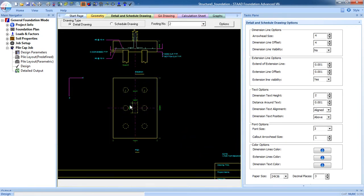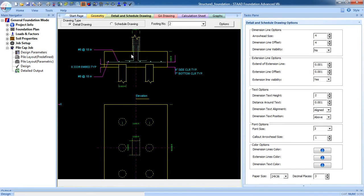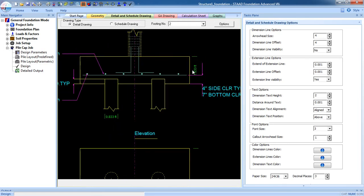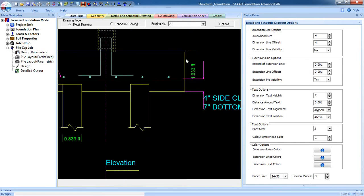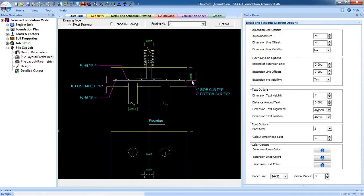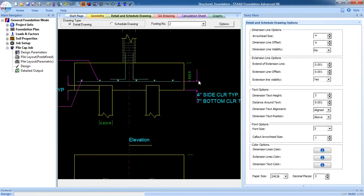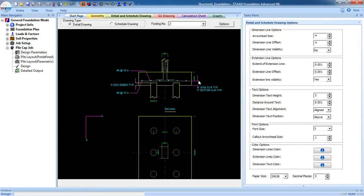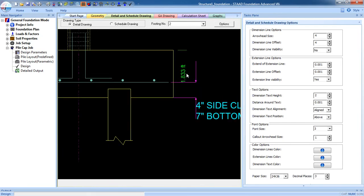For the 6-pile arrangement, the reinforcement is 8 #5 bars at 18-inch center-to-center spacing. For the bottom it is the same — 8 #5 bars at 18-inch center-to-center. The thickness of the pile cap is 1.8833 feet.